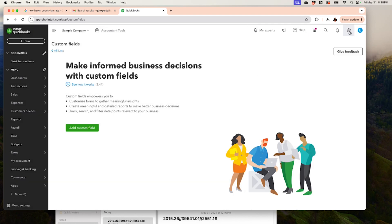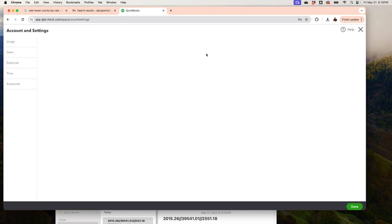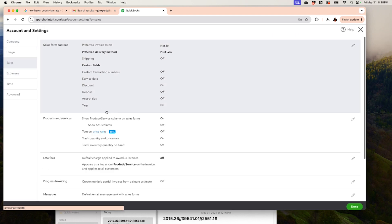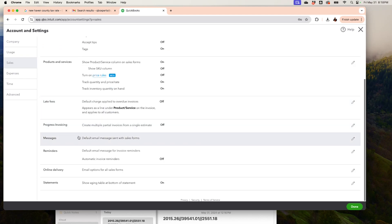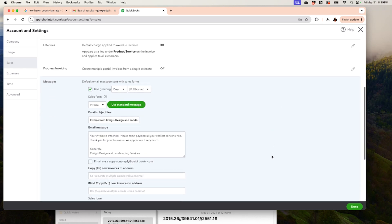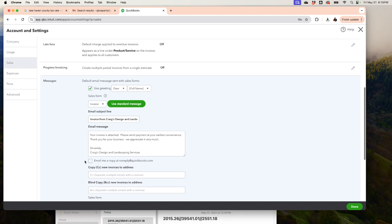You can also customize here by going to the Gear menu, then Accounts and Settings, then Sales. Scroll down and this is where you manage the messages — it used to be different. This is the message you're going to send to your client. Click the pencil icon and it will say 'Dear' followed by the customer name, like a smart contract. You can change the body to say things like 'Your invoice is attached, please remit payment at your earliest convenience, thank you for your business,' or whatever you prefer.